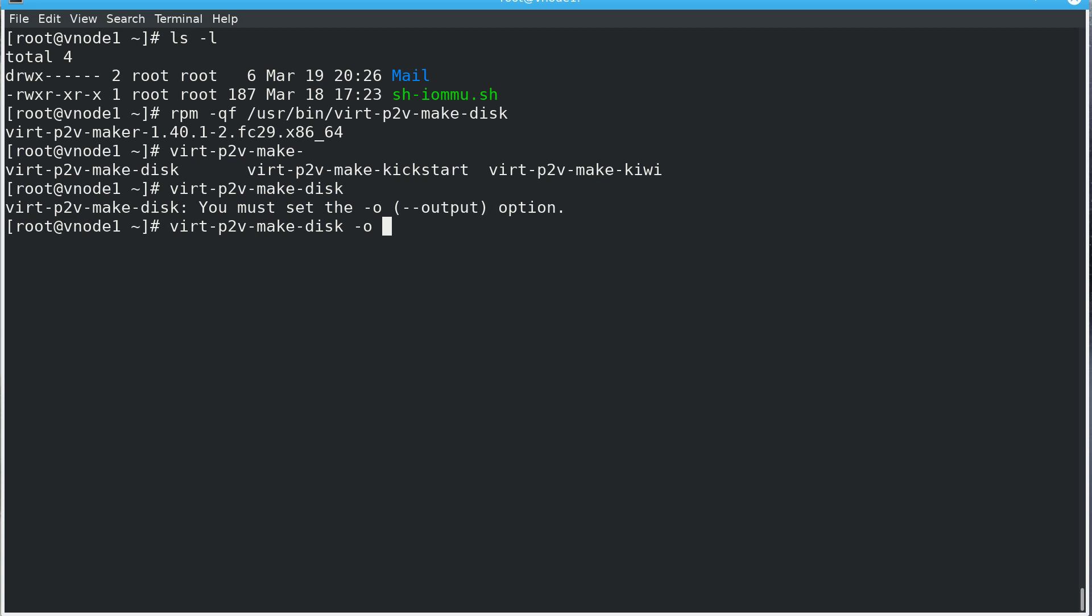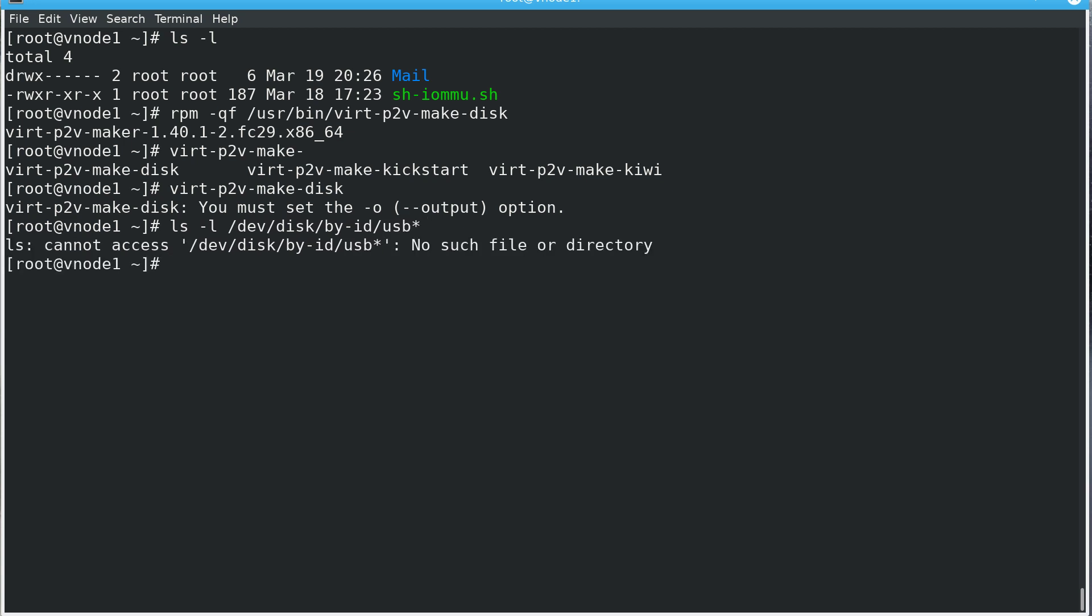What you'll need to do is basically when you insert your disk on key, you can use ls -l /dev/disk/by-id/usb*. Since I don't have a disk on key right now, no such file or directory. But if I have inserted a disk on key, you'll see here the name linked to the device name, for example virt-sdc, sdd. In that case, all I had to do is virt-p2v-make-disk -o /dev/sdc and this will basically create it. But I don't want to create it right now, I don't have a disk on key.